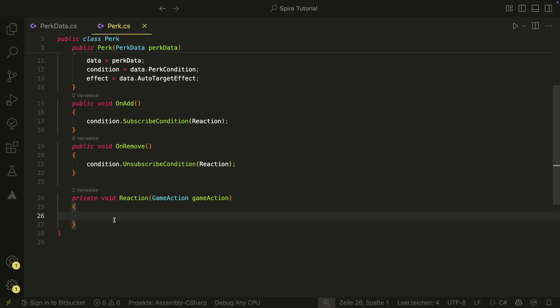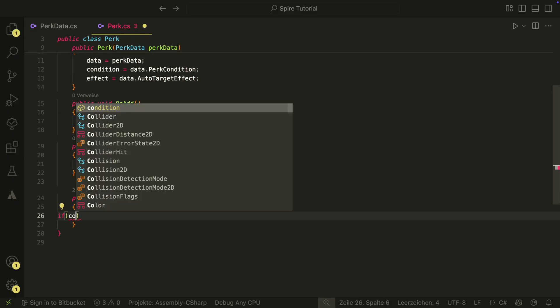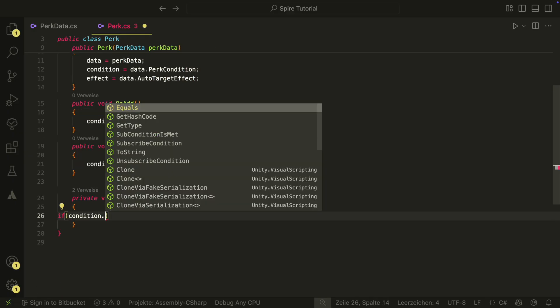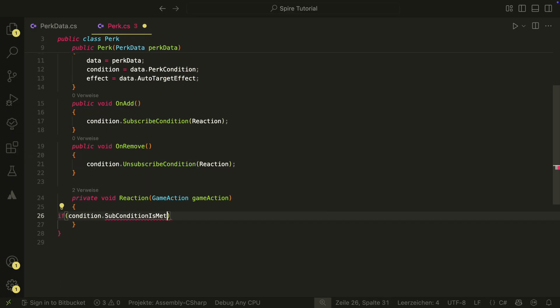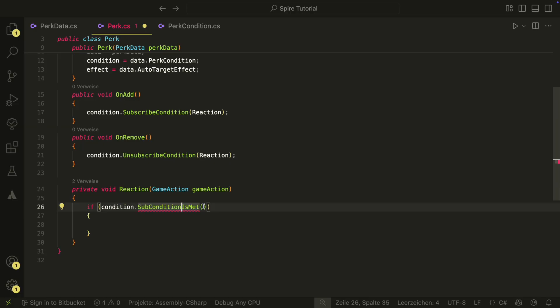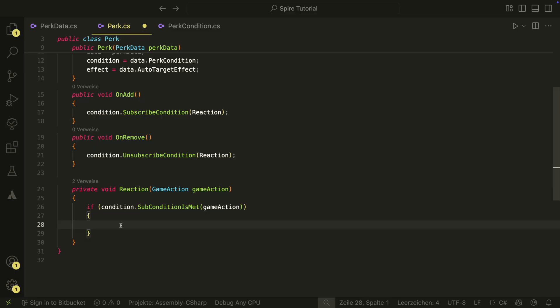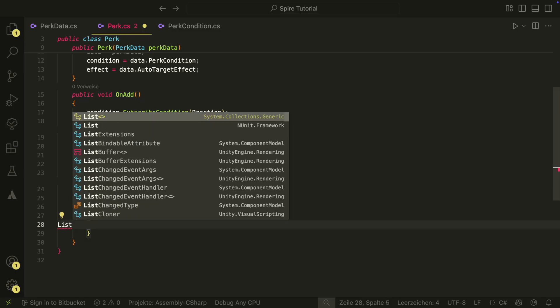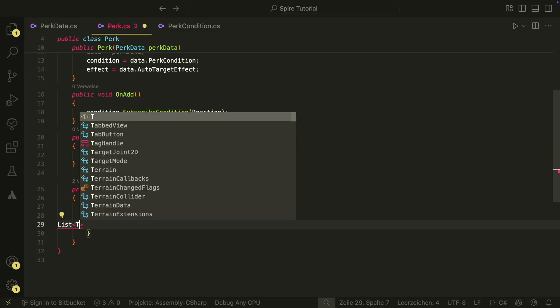In the reaction, we first check if the subcondition is met. If that's true, we can move on with the code. Otherwise, the reaction is not triggered. Then we create a new list of targets.